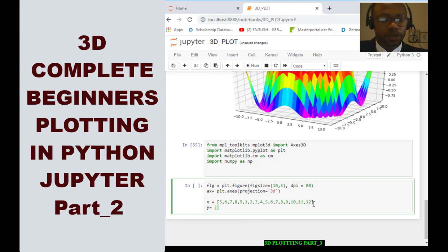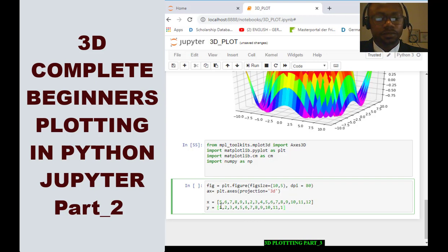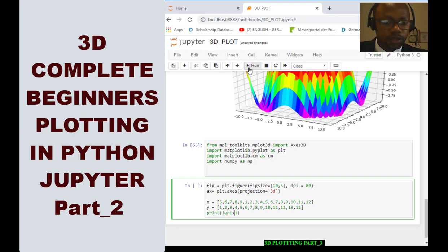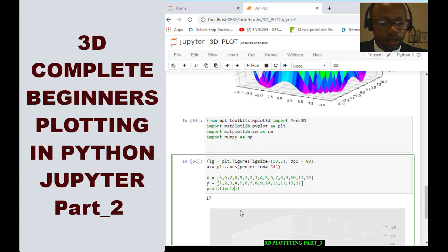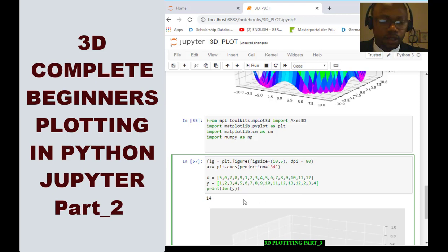We define another variable y for the y dimension: 1, 2, 3, 4, 5, 6, 7, 8, 10, 11, 12, 13. We quickly print the length of x and y to make sure they are the same. X has 17 elements and y has 14, so we need three more for y. We add two and three so that y also has 17 elements.